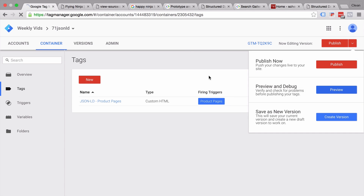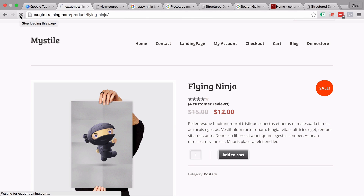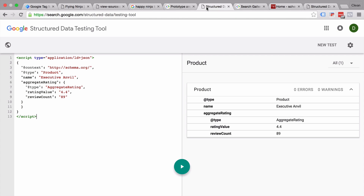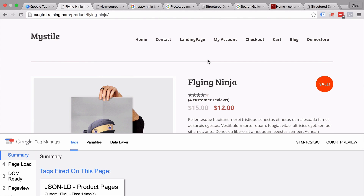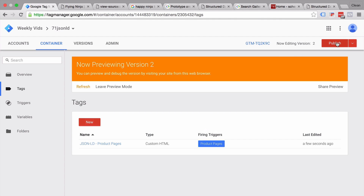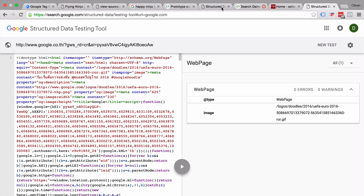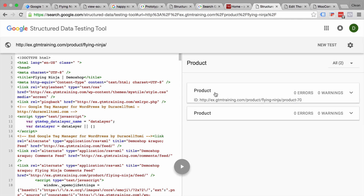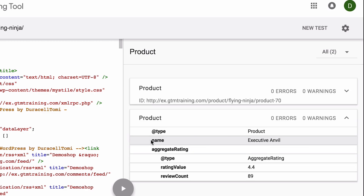We go into preview and debug mode, go back to our page and reload it. Our JSON-LD for product pages was deployed correctly. Unfortunately we won't be able to test this with our structured data testing tool because this only works for open websites, and right now this website is still in preview and debug mode — the tag actually hasn't been deployed yet. We can change this by publishing a version. Now let's try this in our testing tool. We can see there is already some markup in the page — our shop system WooCommerce does this well. The information we inputted is in the second tab: the name has been transferred, the type, and our rating value and review count.